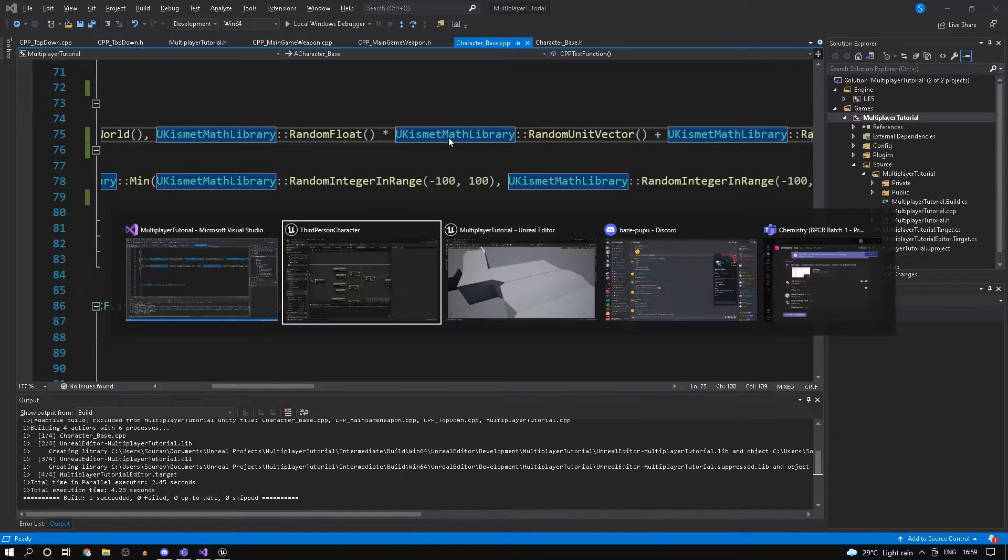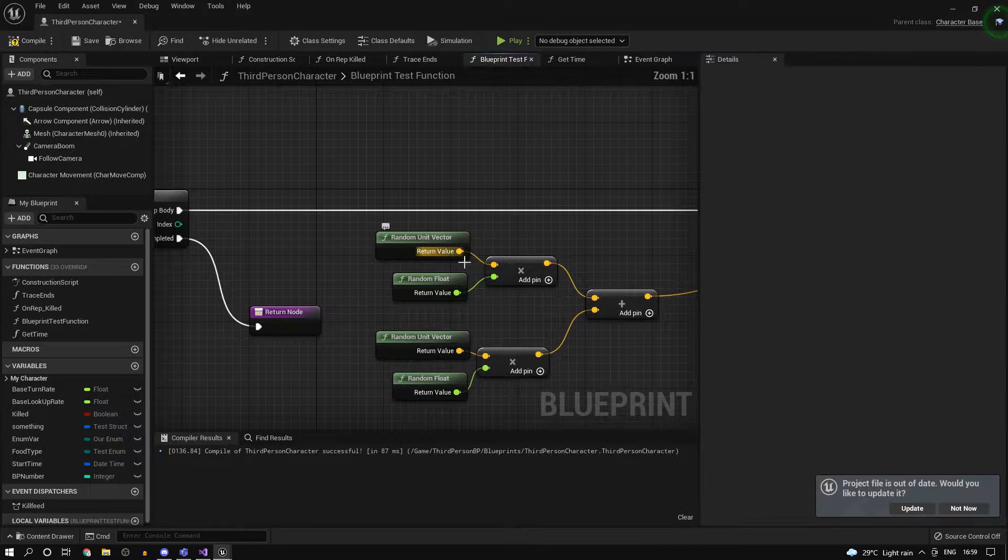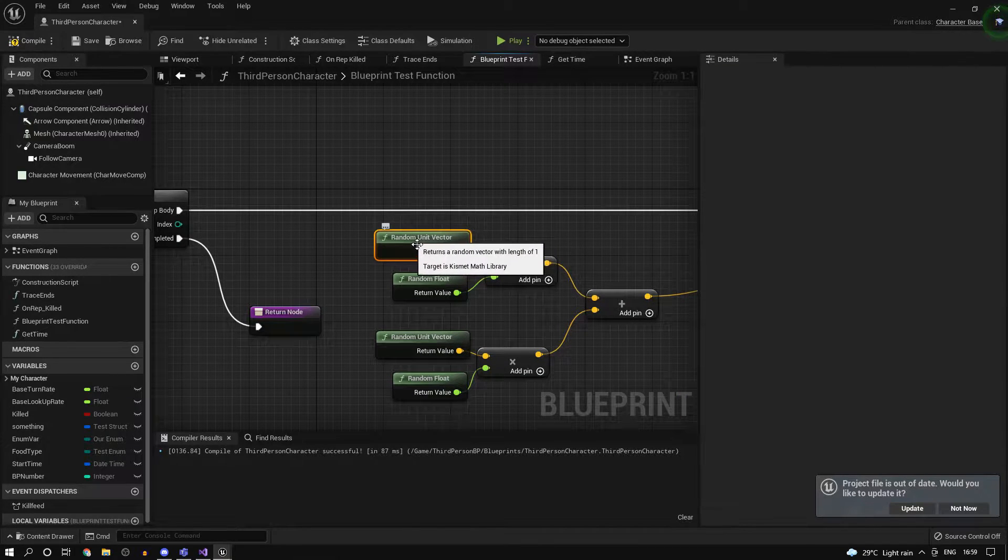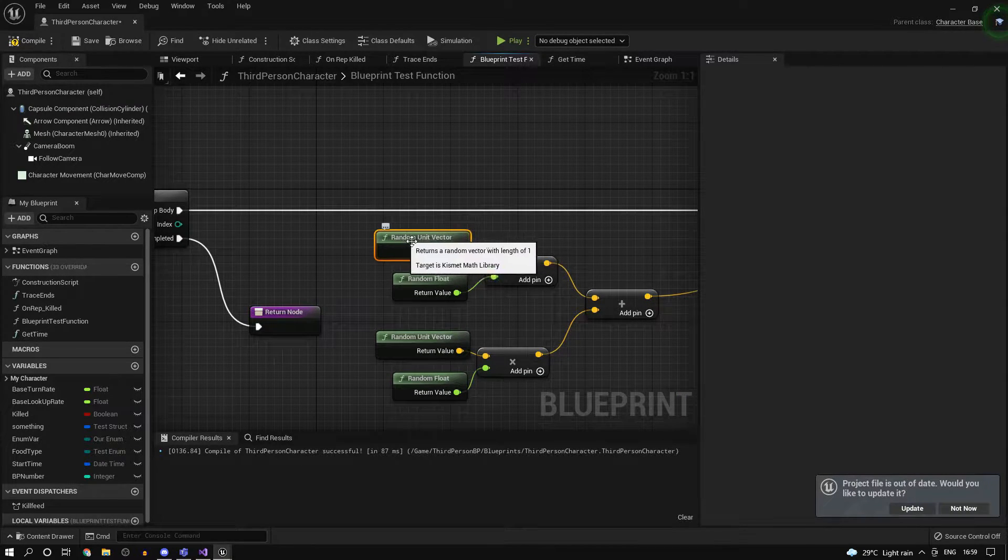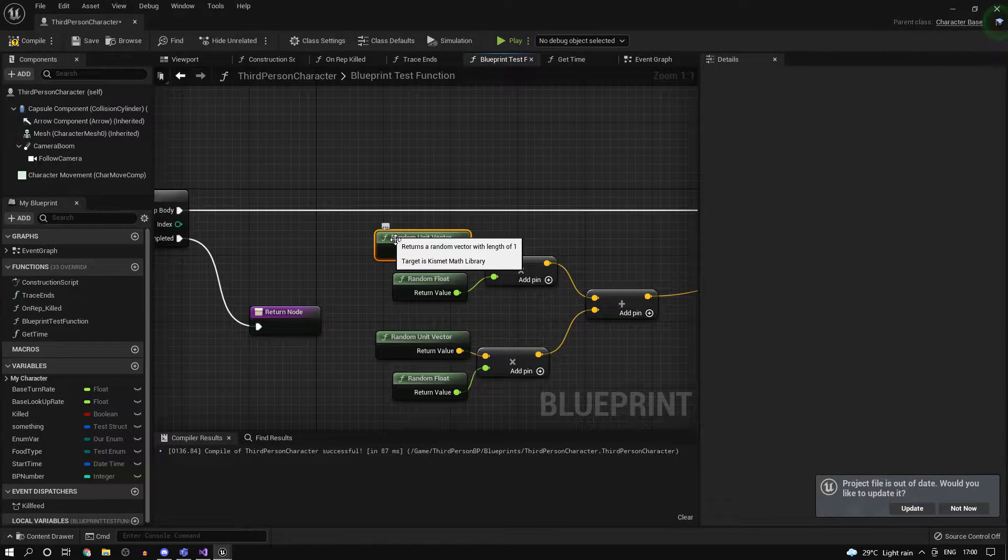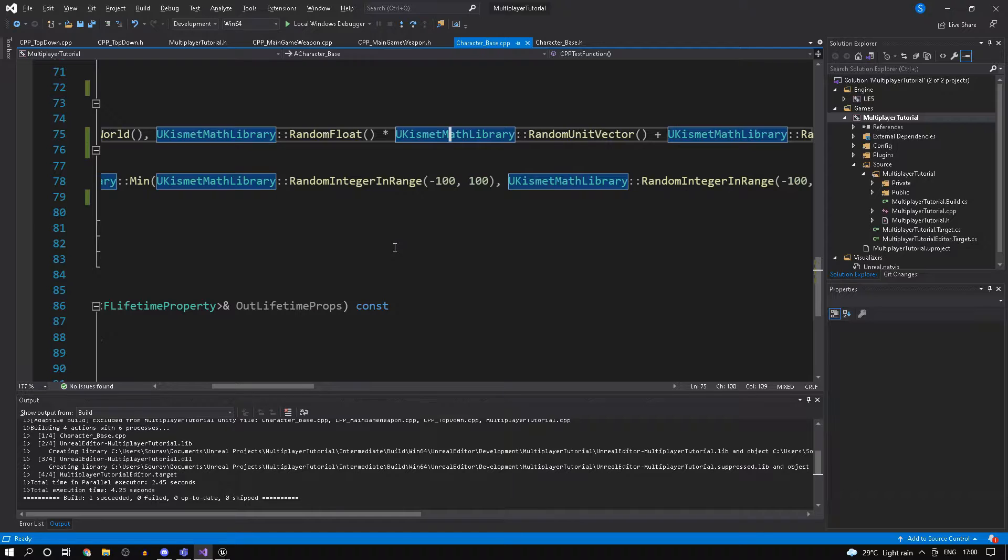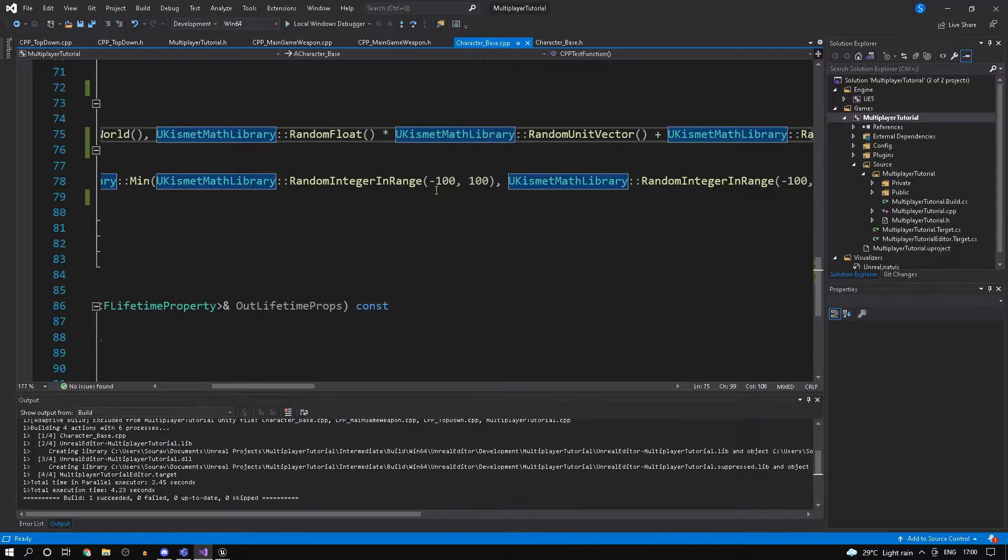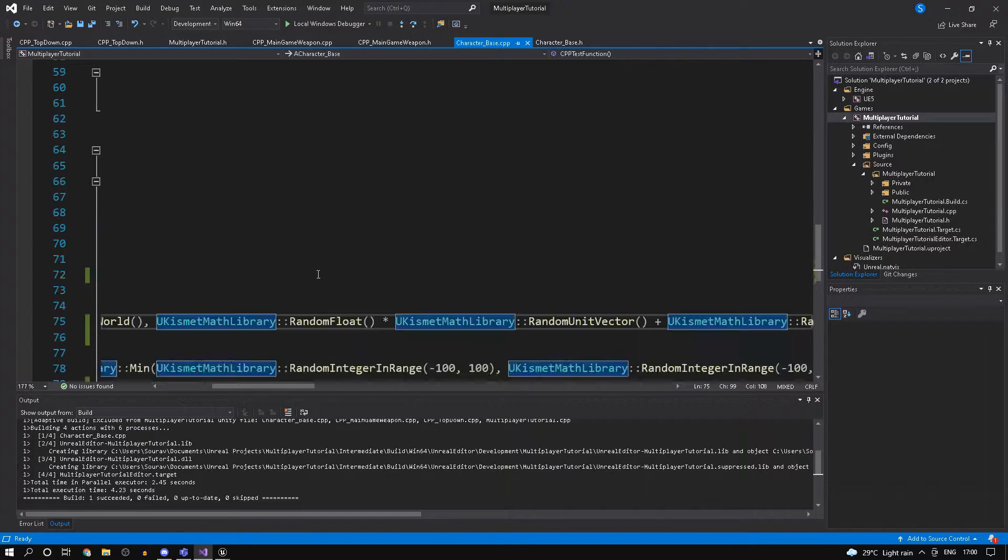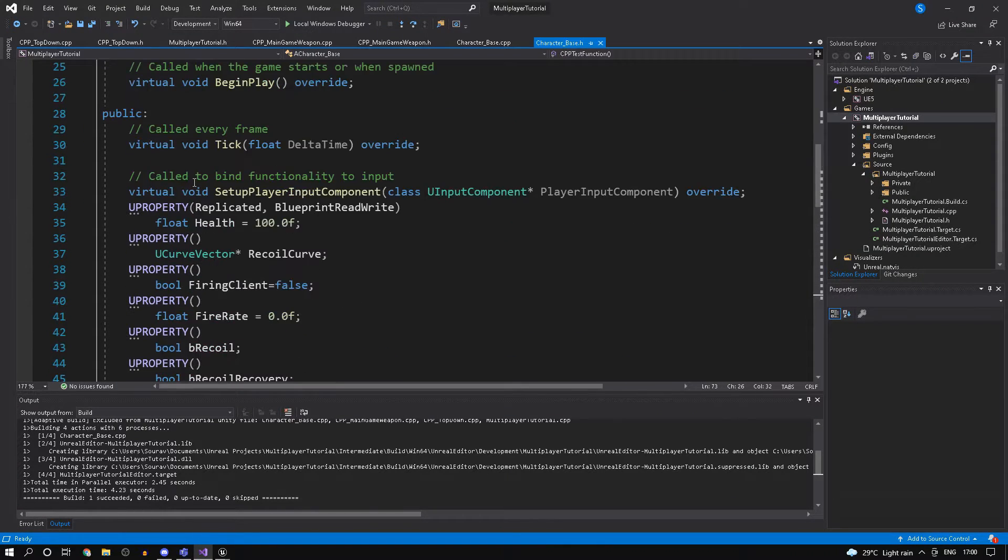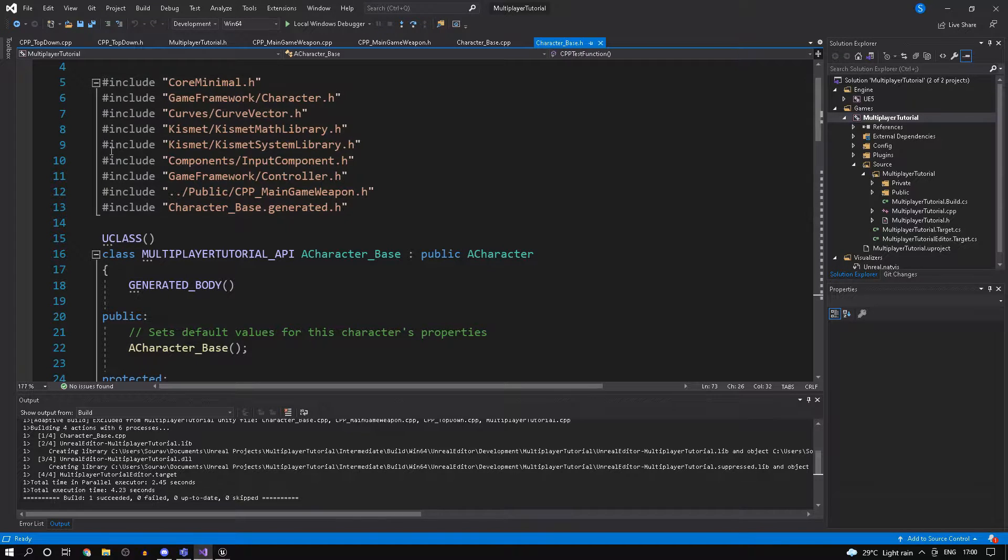The way you get to know the header files, in case you're new to C++, a simple way to do it just for beginners' sake: when you hover over your nodes you see target is kismet math library, right? That basically means you need to include the kismet math library header file and get it from there.